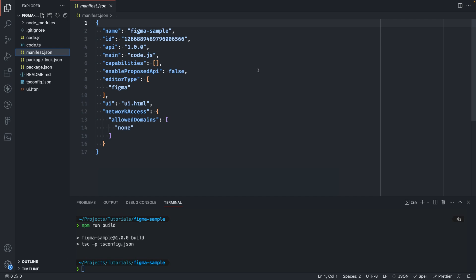These are configured in the manifest.json file which is the configuration file for our plugin. This file describes our plugin. As you can see we have a name, unique ID, API version and so on and here is where we set the location of the main thread and the UI code respectively.